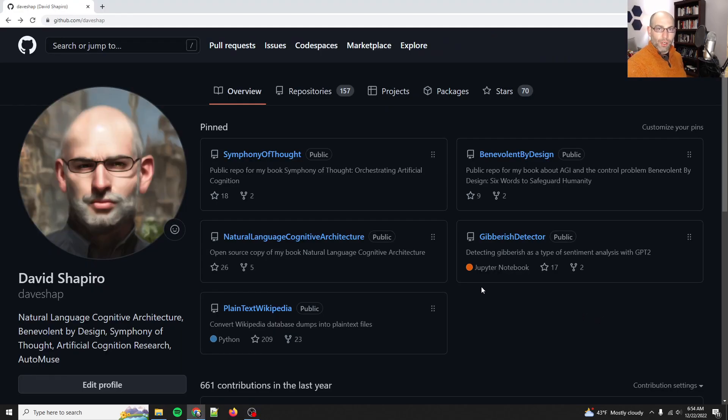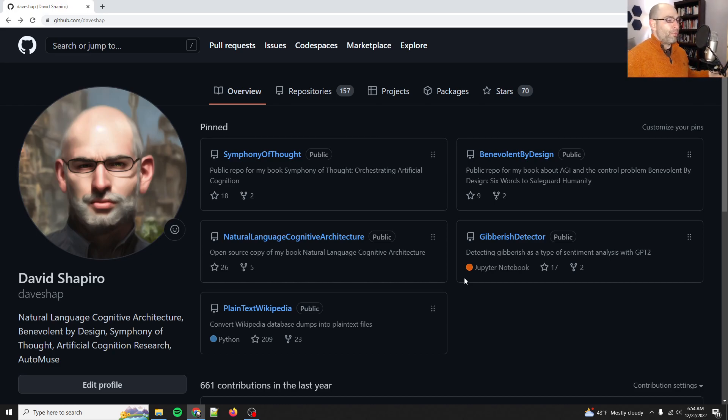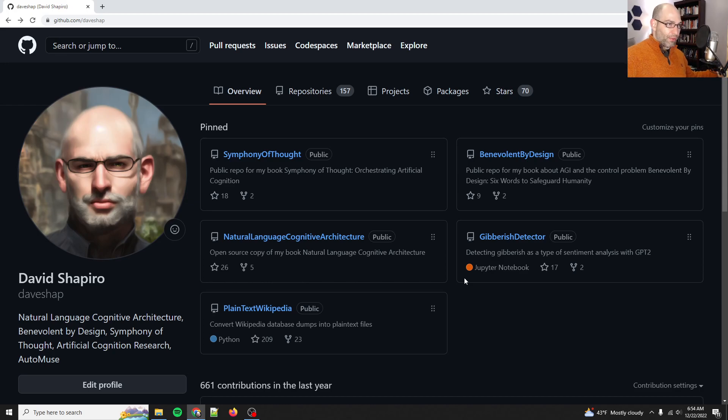Hey everyone, David Shapiro here with another video. I'm making this video because there are a lot of you that are new to my channel, and what you might not realize is that I've actually written three books on this stuff.